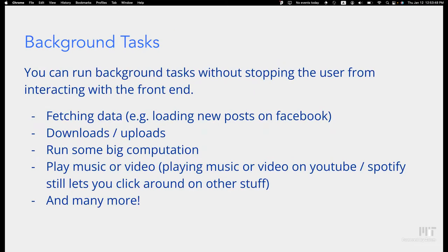Asynchronous processing is everywhere — fetching data, downloading or uploading files, running big computations, playing music or video — in all these cases you still want to do other things on your computer. Asynchronous processing is not just in JavaScript but in the rest of the things your computer uses as well.